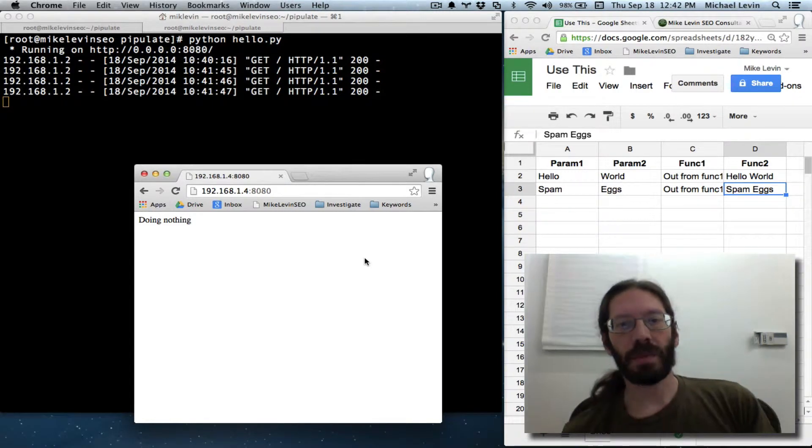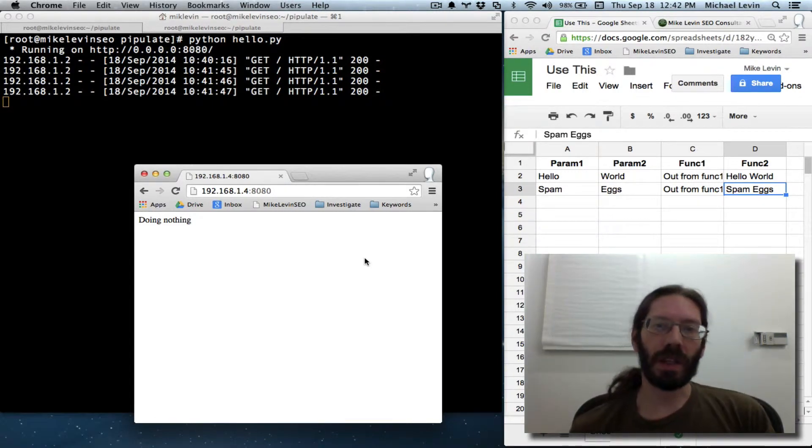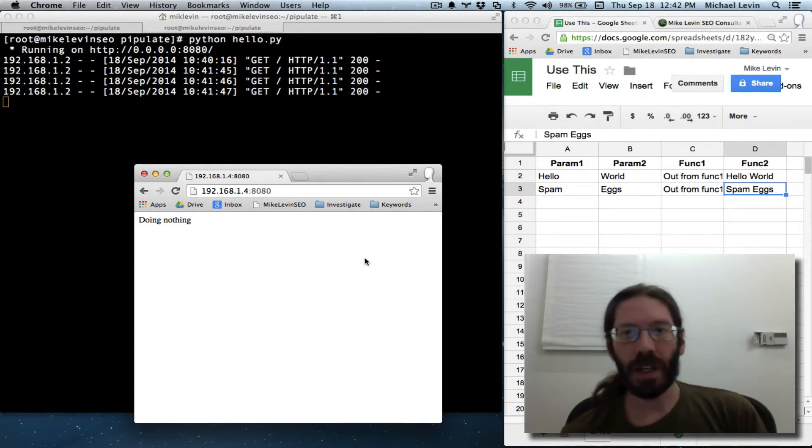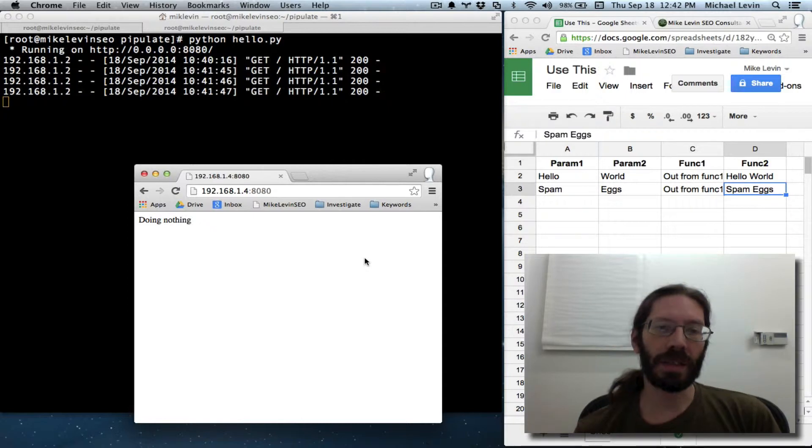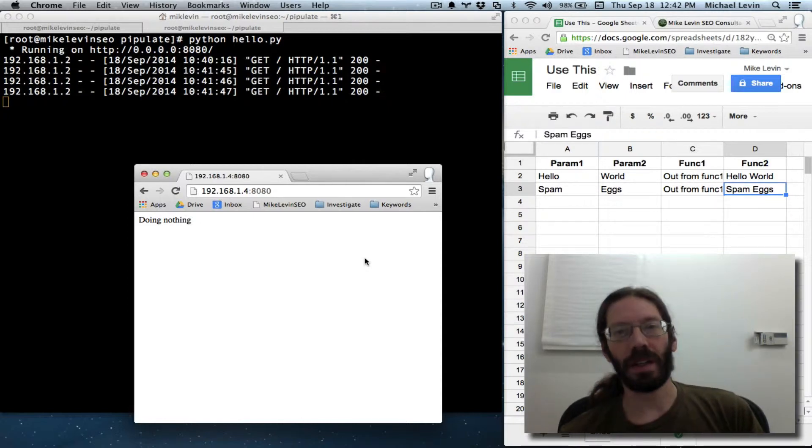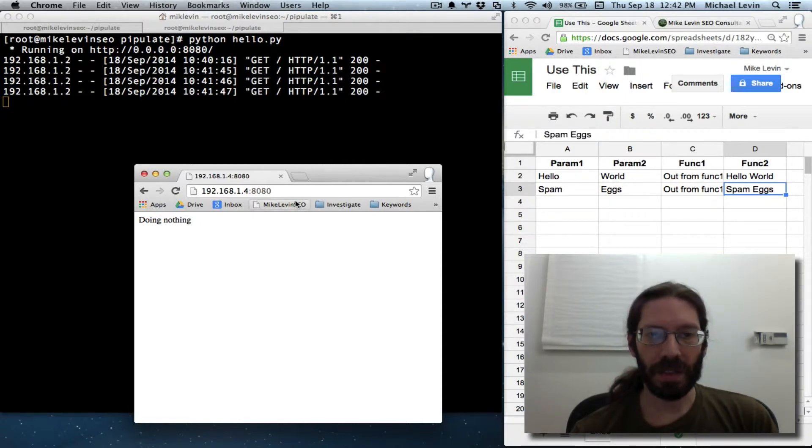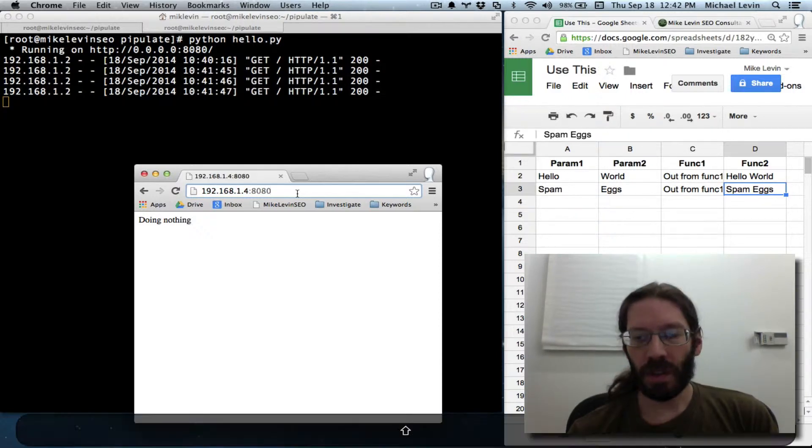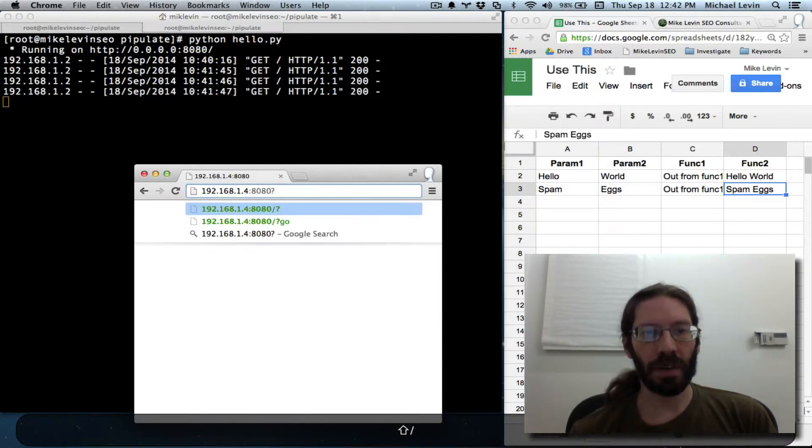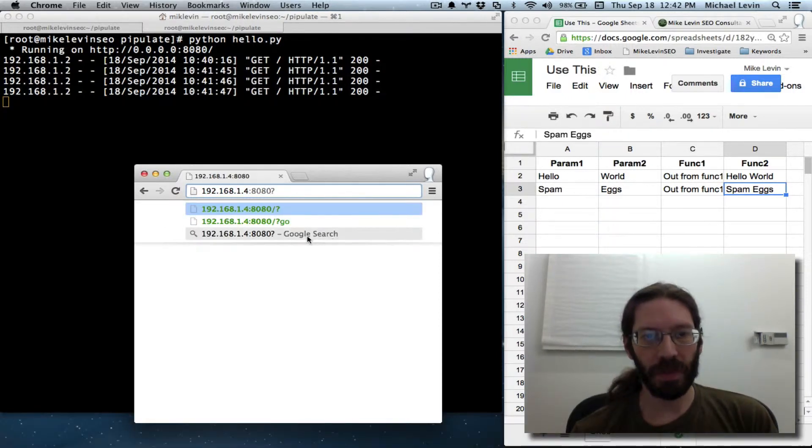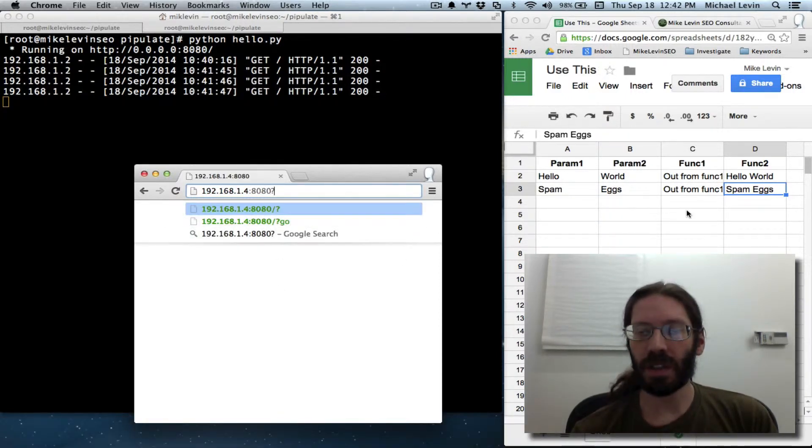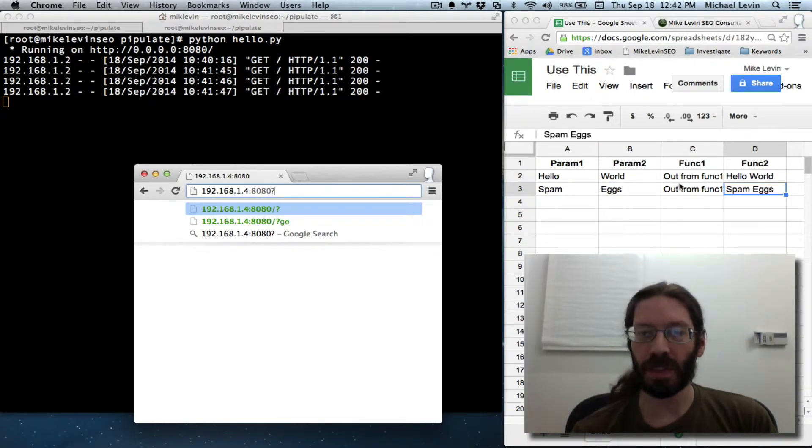Hello everyone, it's Mike Levin from MikeLevinSEO.com. When last we met on this Pipulate project, you'll remember I supported URL arguments in the form of geo to cause the question mark replacement to happen here.